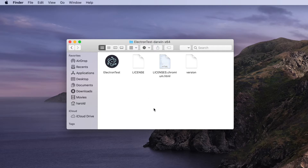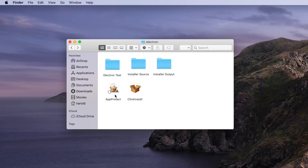Now let's apply licensing to our application. We're going to do that with the AppProtect application. Once we've created our licensed version of the application, which we'll put into this installer source folder, we'll then use Click Install to build a code-signed installer for our application.